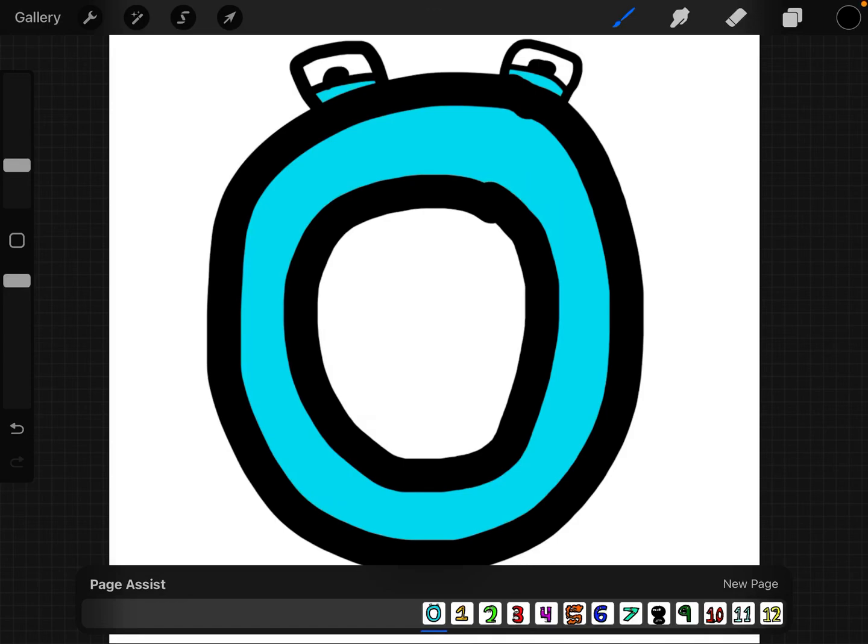Hi guys! Today I made up my own number characters, just like I did for that video with those numbers that look like alphabet lore. In this video, I made up my own numbers, and I also made up voices for these numbers.